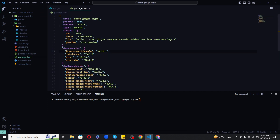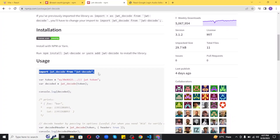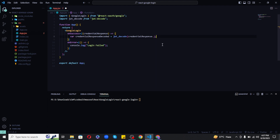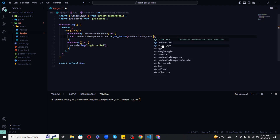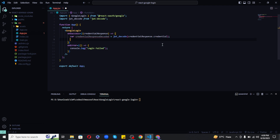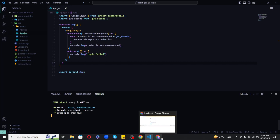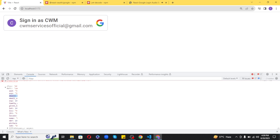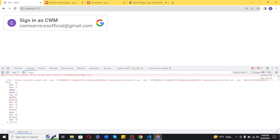To get the data from the credential, we will use a package called jwt-decode. Copy the command, paste it in the terminal, and install it. Once installation completes, verify it, then import the package at the top of app.jsx. When we get the response on success, pass the credential response dot credential inside the jwt-decode function and print that instead. Now if we run the project again and click the Google Login button, we get the entire decoded data: the logged-in user's name, email, and photo.